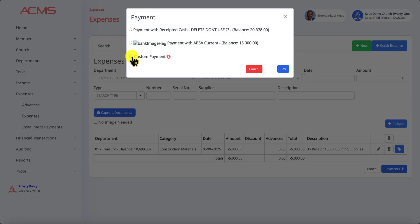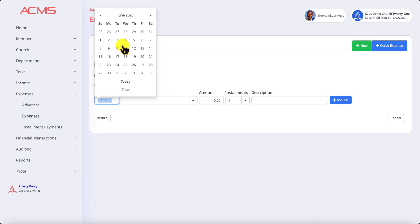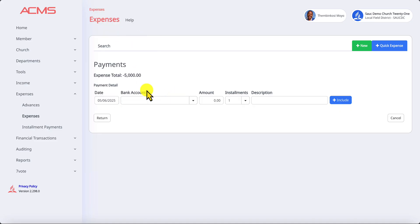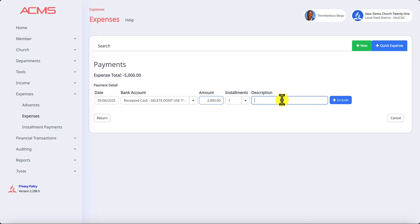In this case we will use custom so I can show you what is there. It will ask you when did you make the payment, we select the date. Which account did you use? We took some cash, so we use cash. Let's say we used 2,000 Rand cash and then we say cash withdrawal and include.